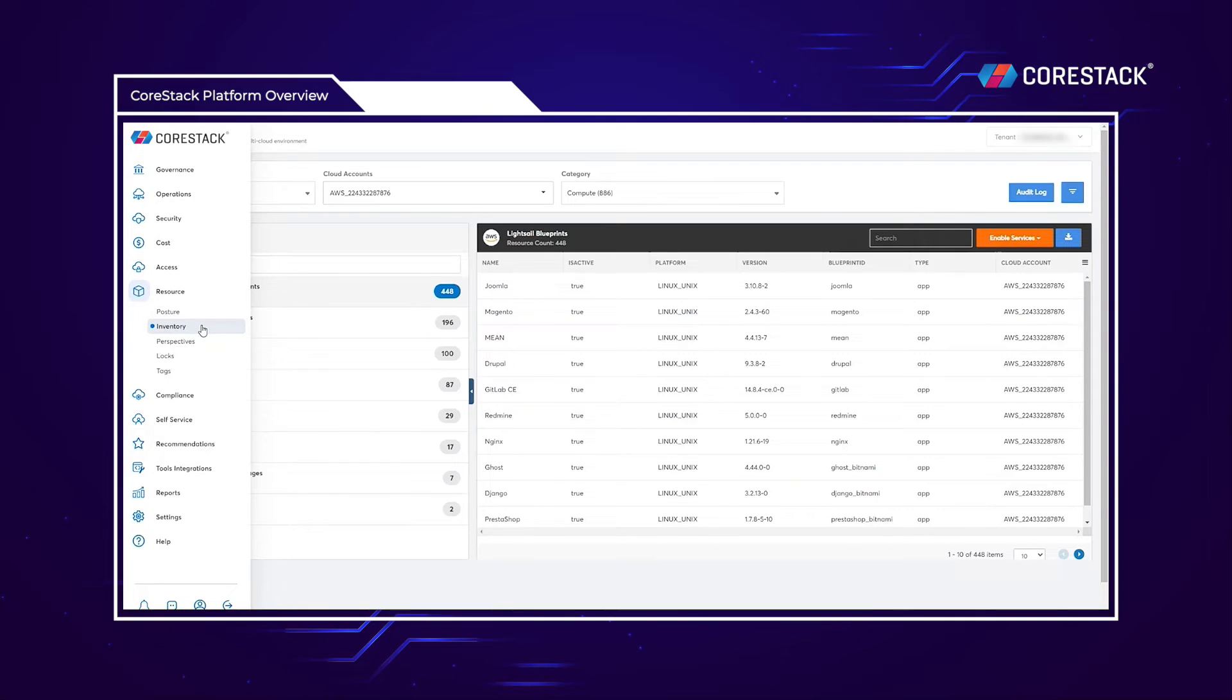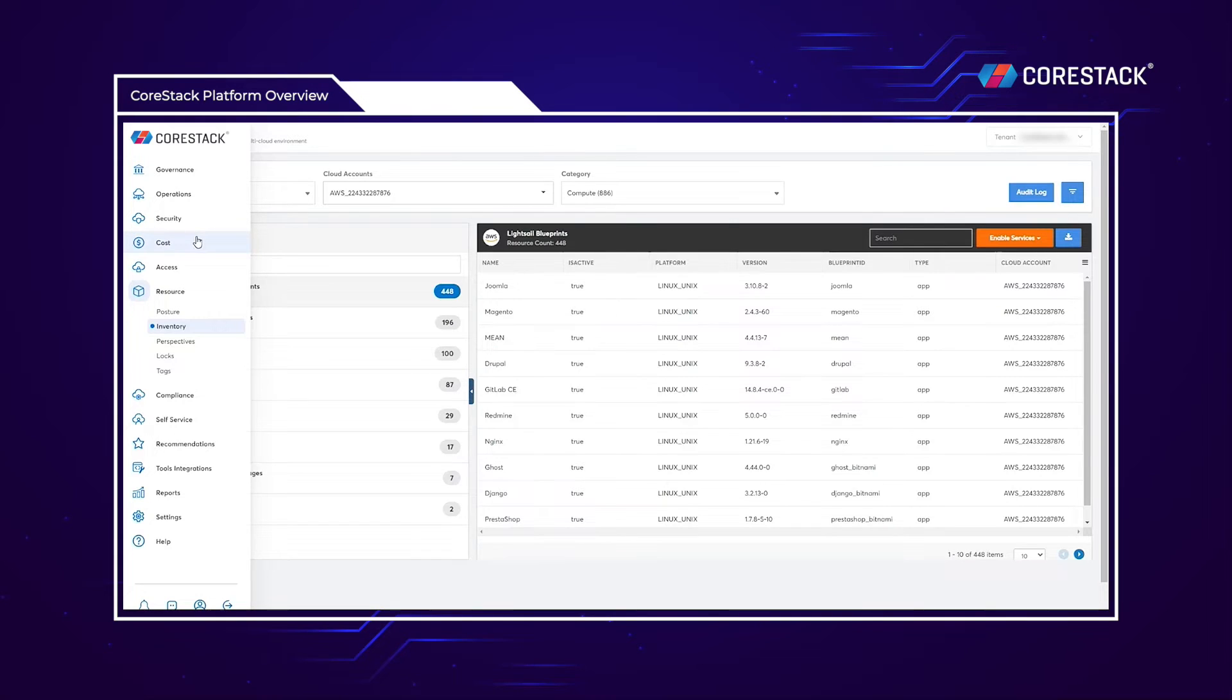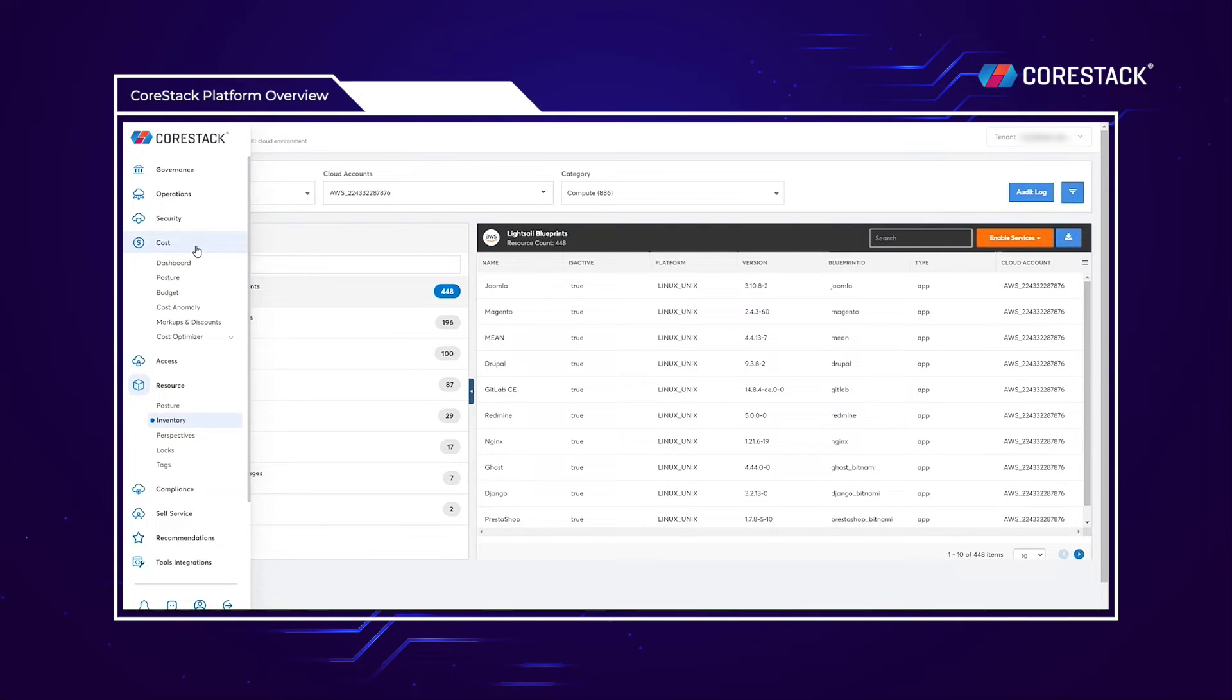With this context being set, let's jump into our first module, FinOps, which is all about cost, visibility, and optimization.